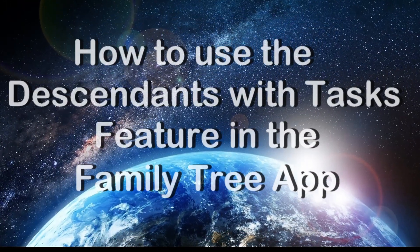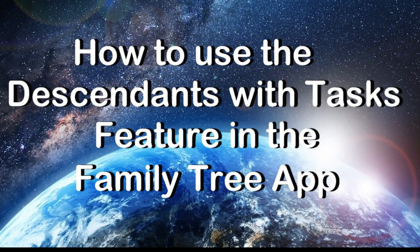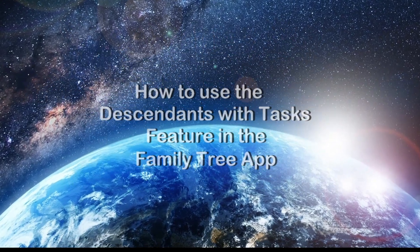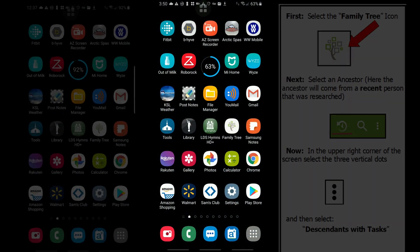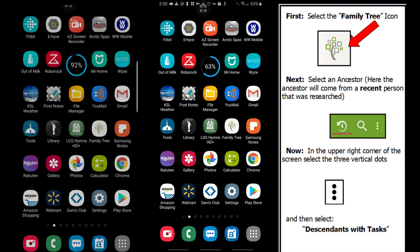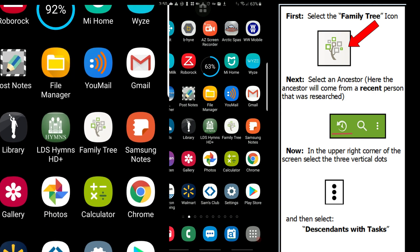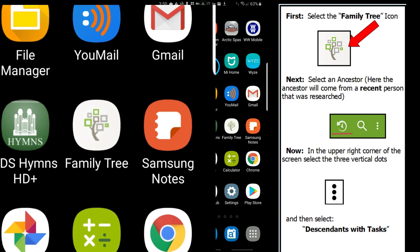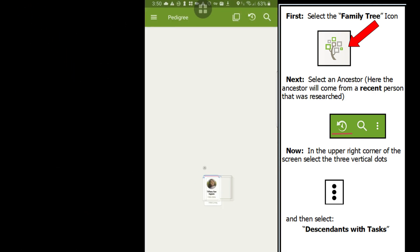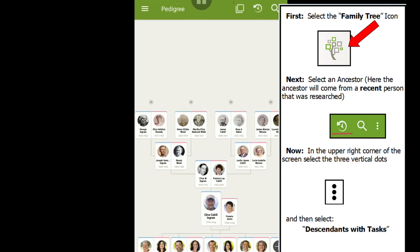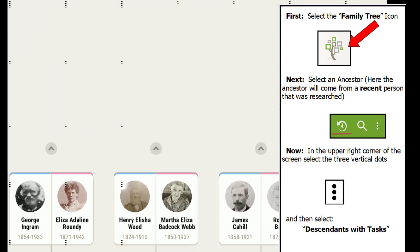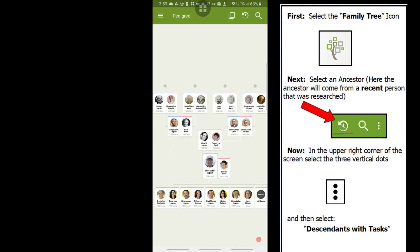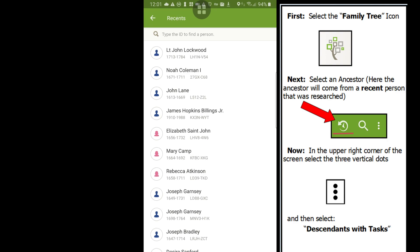How to use the Descendants with Tasks feature in the Family Tree app. The first step is to select the Family Tree icon. The second step is to select an ancestor, preferably born before 1700. In this video, the ancestor chosen will come from the Recent People Viewed icon.